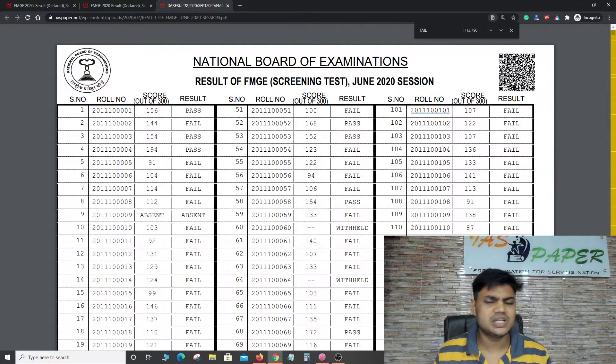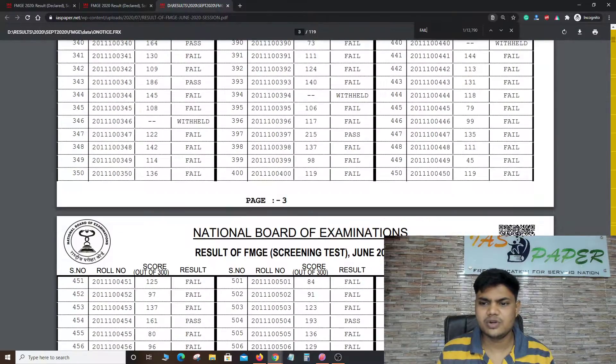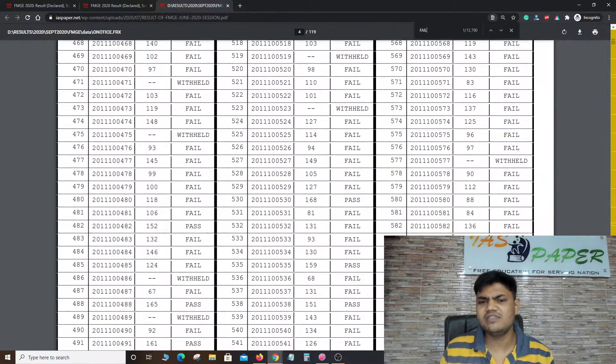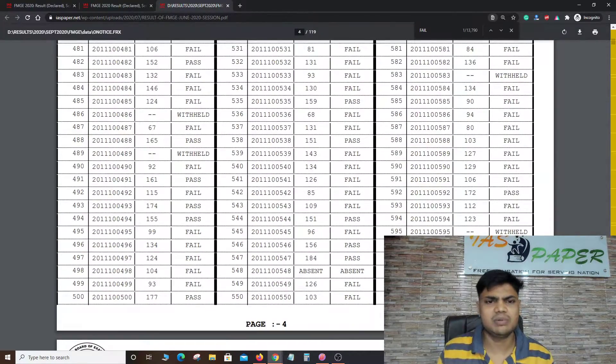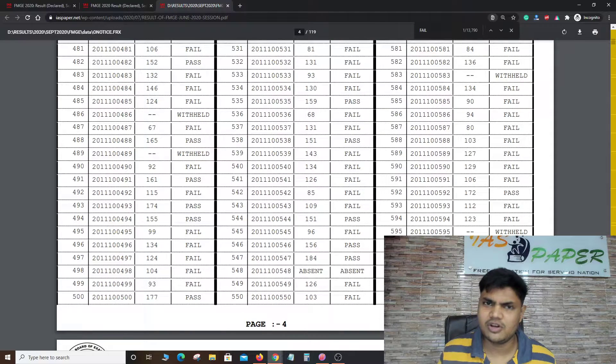If you have passed, you can use Ctrl+F and type your roll number — for example 100000 or 100101 — to search where you have got your total marks.